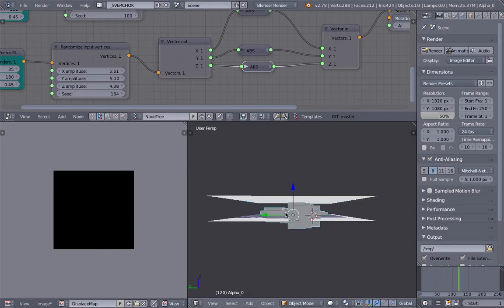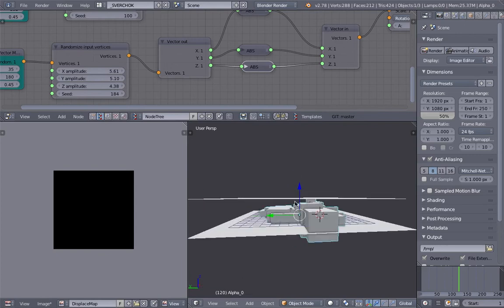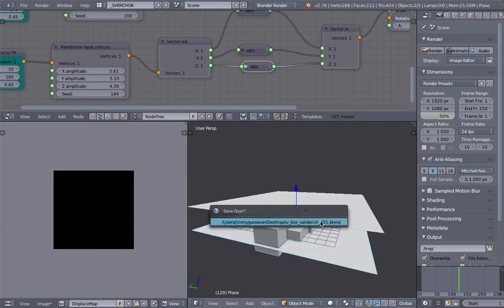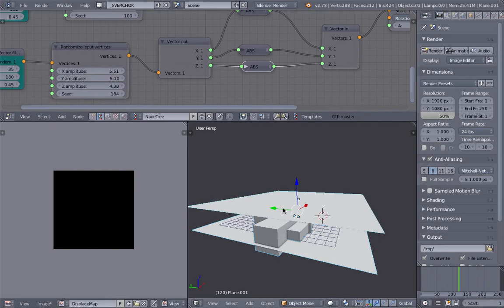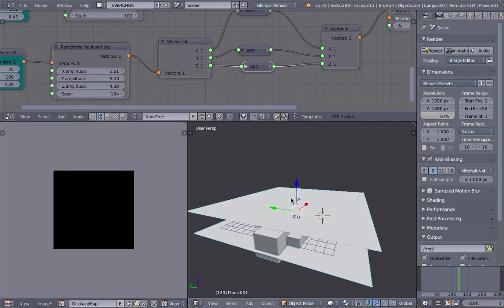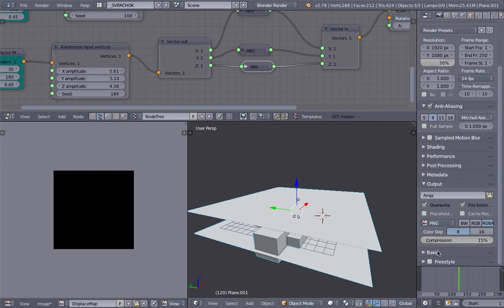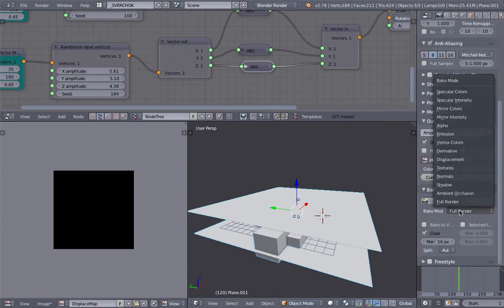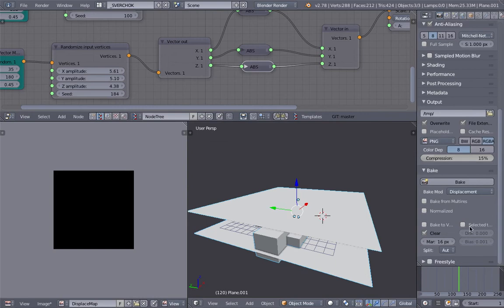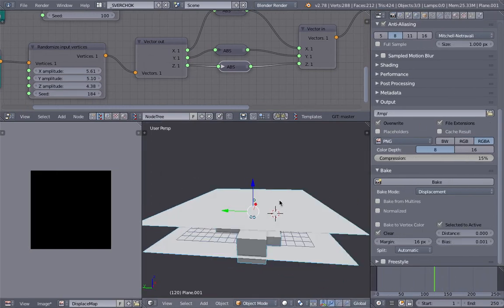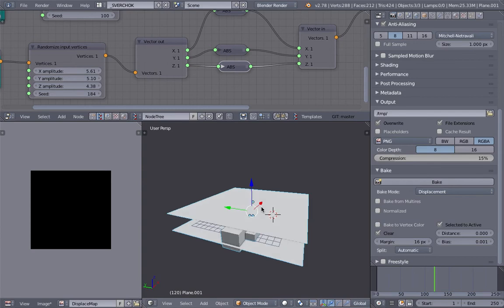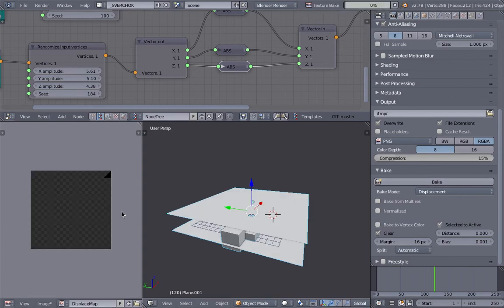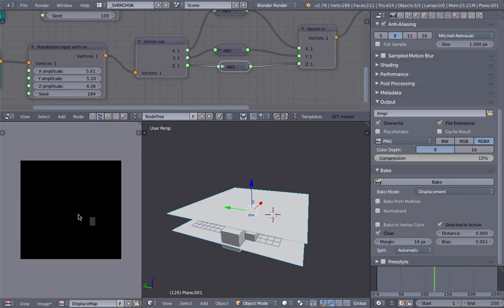Basically, select our blob of boxes and then the floor. Select our displacement map object last. Then go to Bake and select Displacement. Turn on Selected to Active - the active object is the last one selected. Then hit Bake, and hopefully that generates something.